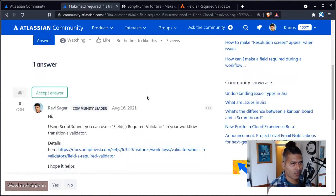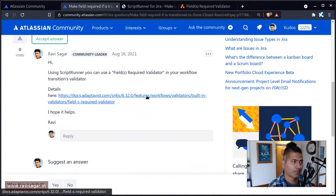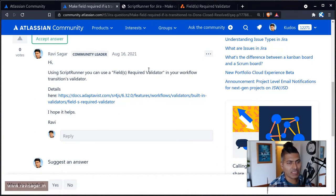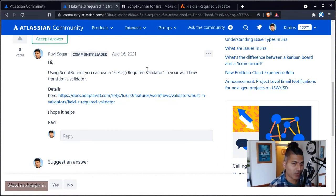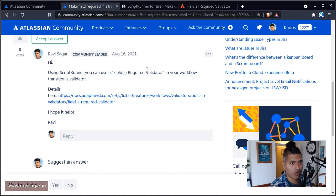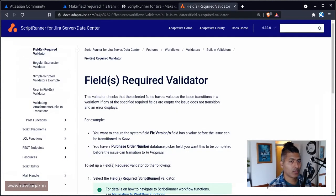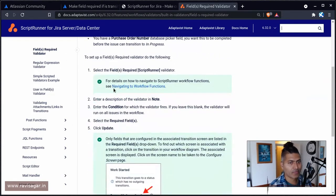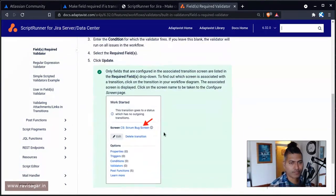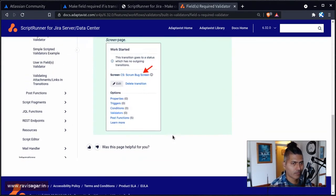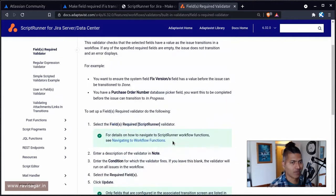And then you will find a tab called validator, where you can take a look at the validators that you can use. If you are on server, and if you also have ScriptRunner installed, you can definitely use this fields required validator, which is going to make your life a lot easier.